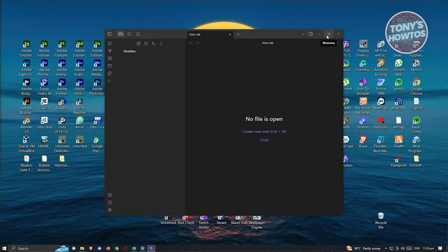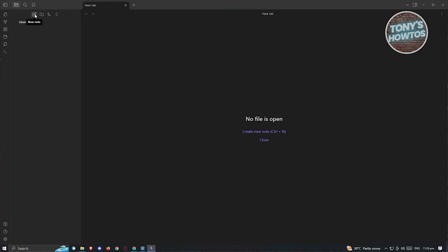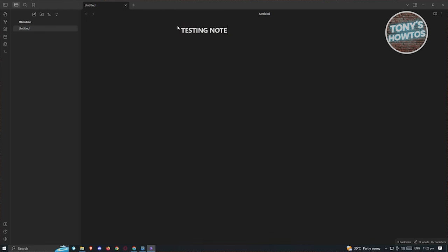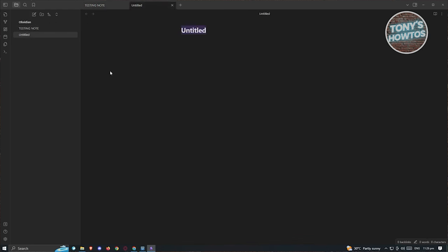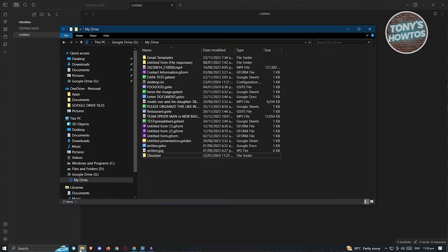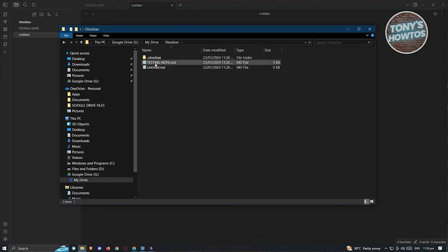Obsidian will now use that folder as its vault. When you create new notes - for example a note called 'Testing Note' - they will automatically sync to Google Drive. Go back to your Google Drive folder and you'll see the notes appearing in the Obsidian folder.